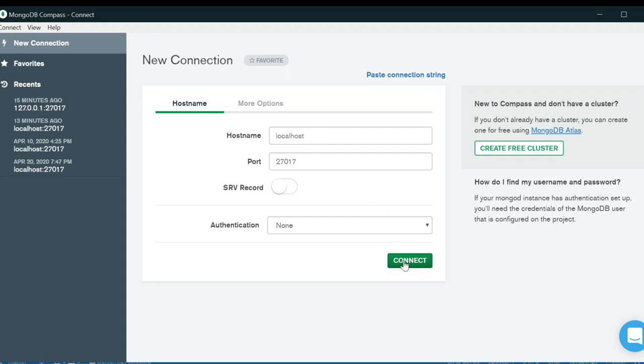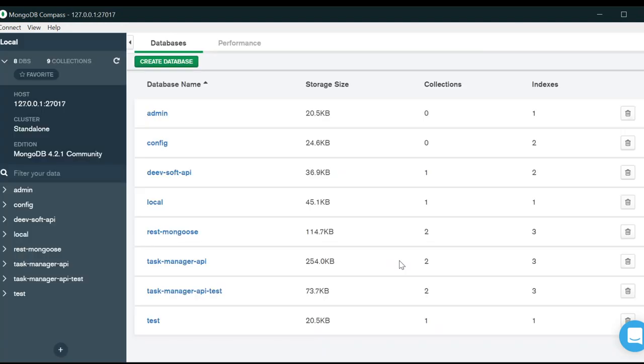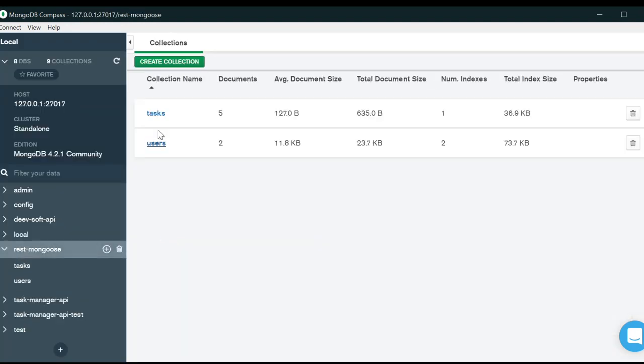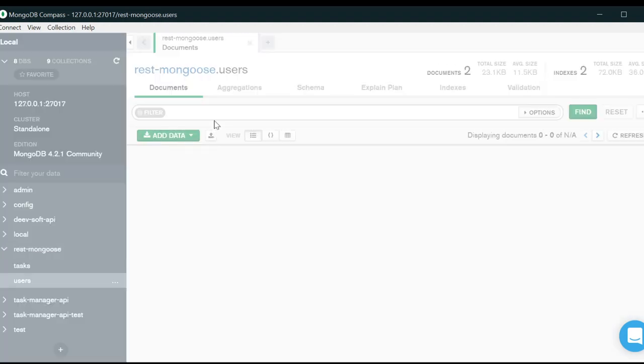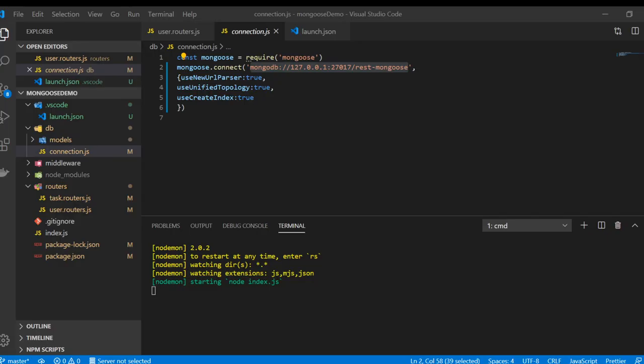Just connect here and you can see that I have connected and you can see the collections here. That's how this can be done. You can run the server locally. Thank you.